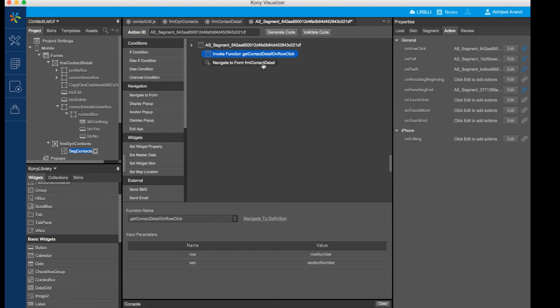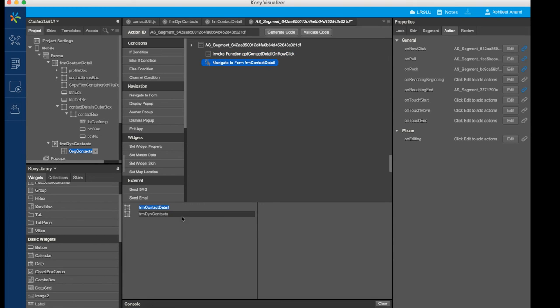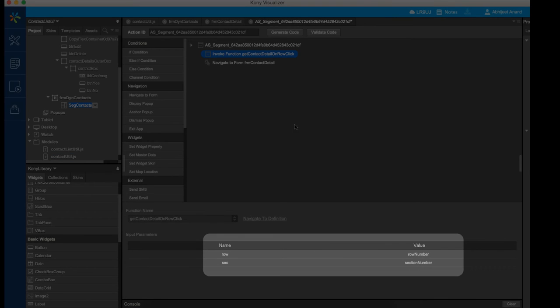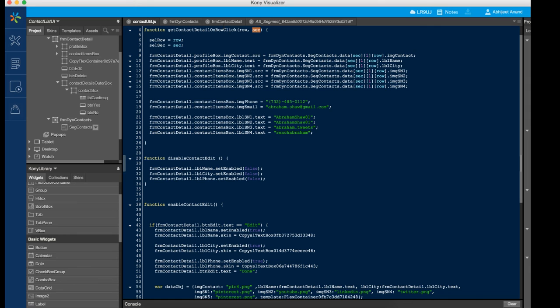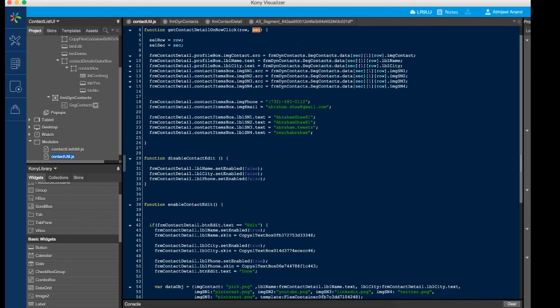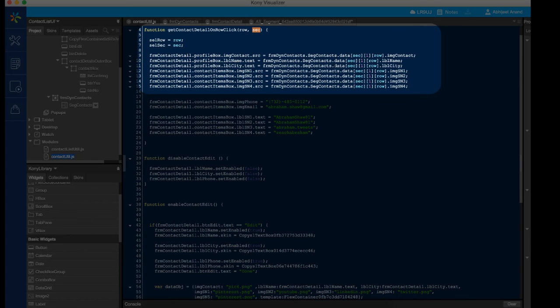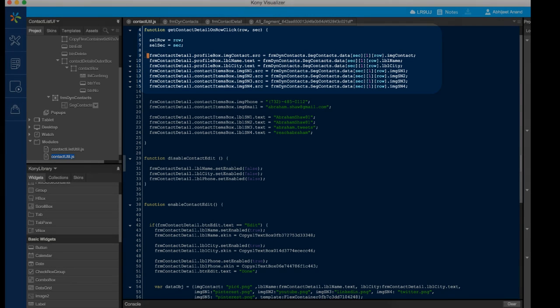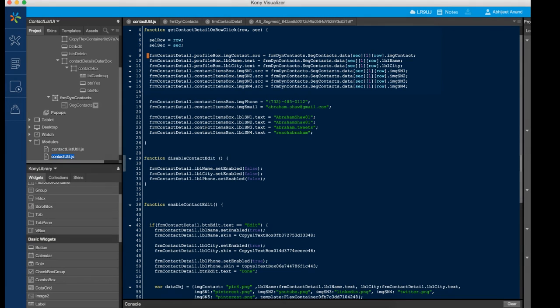First, determine which row has been clicked and read the data. And second, navigate to the contact detail form with the details of the contact populated from the selected row. To retrieve the selected row, we need to pass the row number and section number to the callback function of the onRowClick event. In the callback method, we will make use of the two parameters to get the widget values of the selected row. We will use this to fetch the data from this particular segment row and assign it to the contact detail form.